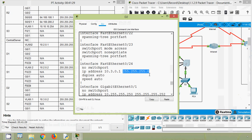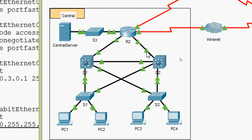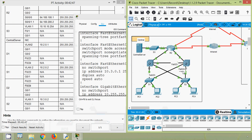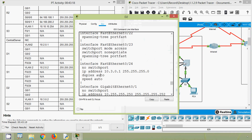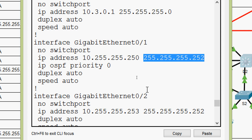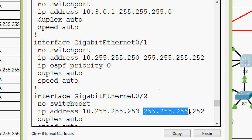We go to the topology to see which device Fa0/24 on D2 is connected to. Looking at D2's interfaces — G0/1, G0/2, Fa0/23 — the remaining one, Fa0/24, is connected to switch S2, interface GigabitEthernet 0/1. For G0/1 on D2, here is its IP address and subnet mask. For interface GigabitEthernet 0/2 on D2, here is the IP address and subnet mask.